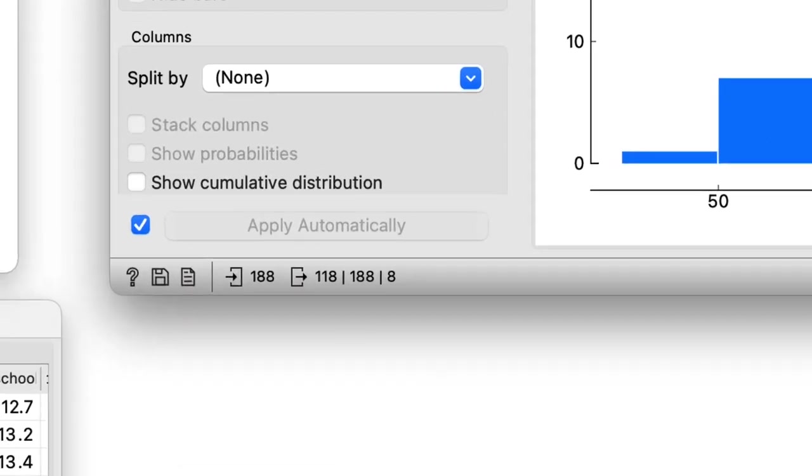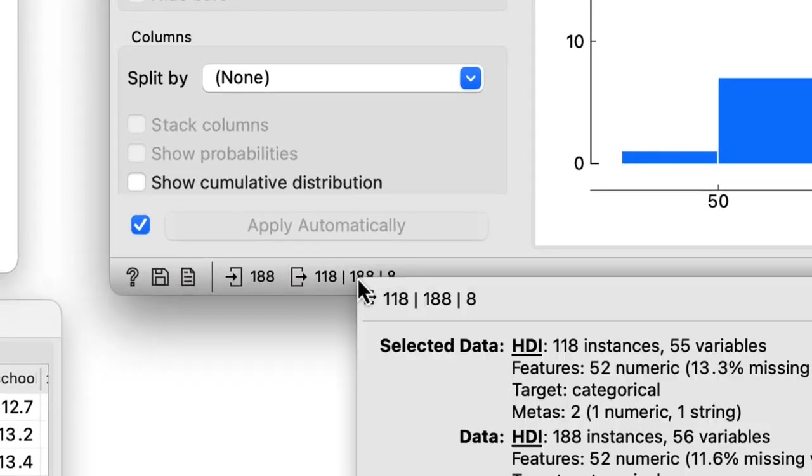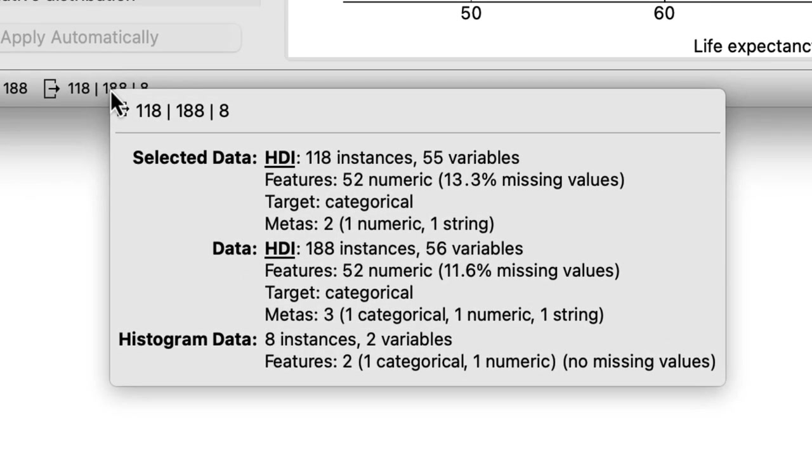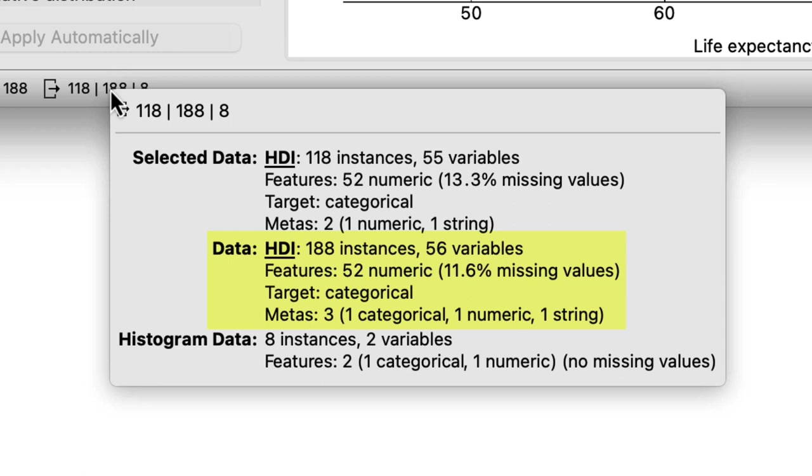Notice that there is an info text in the status bar of this and all other widgets. Clicking on it shows me some core statistics of the outputs of this widget. The distributions widget has three output channels and the one I am interested in is the second one, which includes all the countries and the feature that reports if the country was selected.